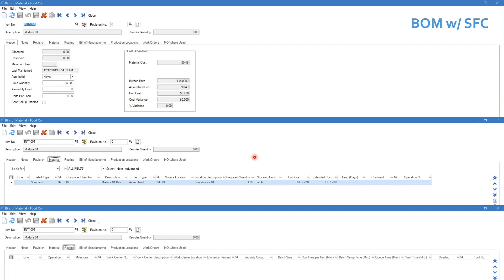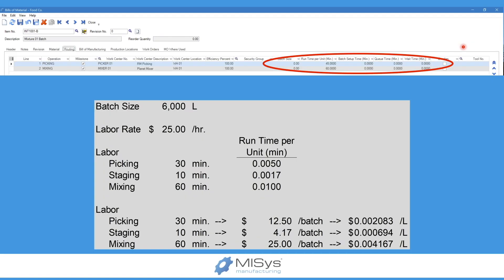Moving on to setting up our intermediary with shop floor control, this looks very different from the BOM without shop floor control. The build quantity is still 240 pounds of this mixture, but in the material tab there is a single item called Intermediary 1001-B with a quantity of one batch, and there are no routing steps. This is what we call the conversion BOM — a ghost BOM — all it does is take an item and change its unit of measure.